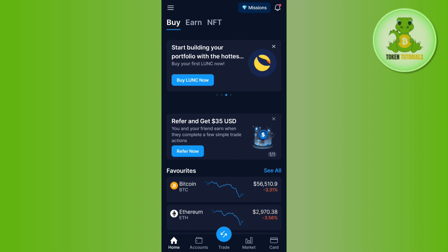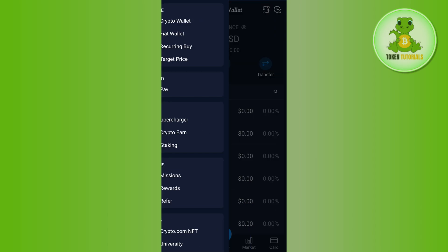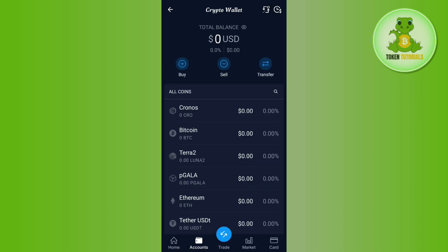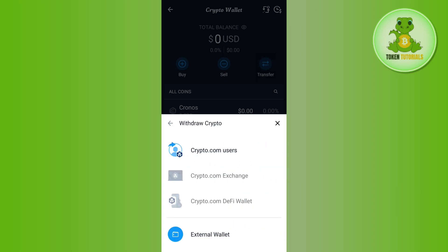Tap on the three horizontal lines in the top left-hand corner, then tap on the Crypto Wallet option. From there, select the Transfer option and then tap on Withdraw.